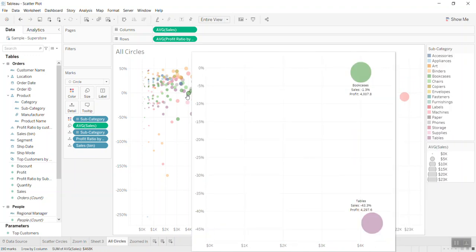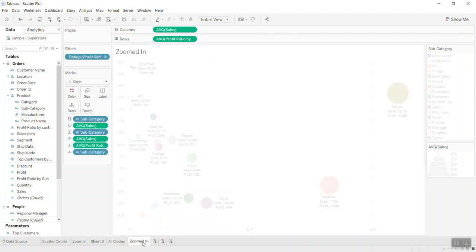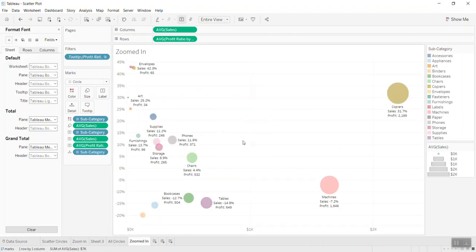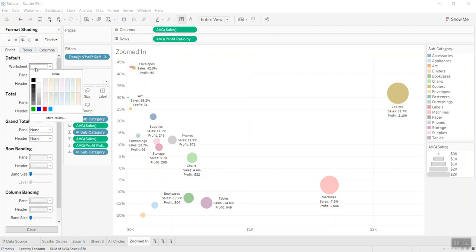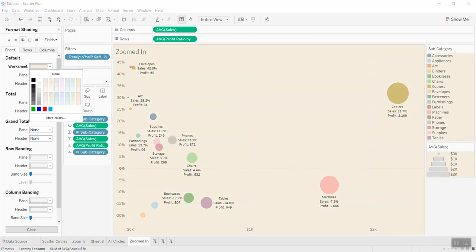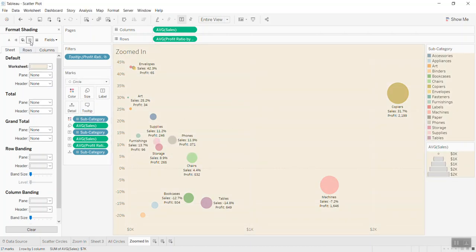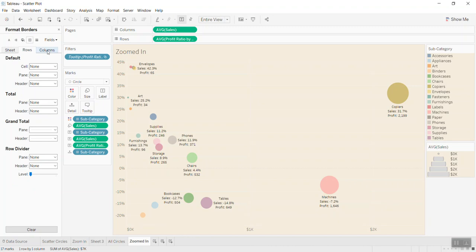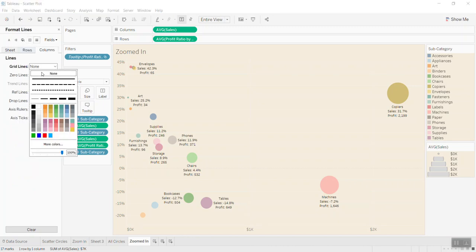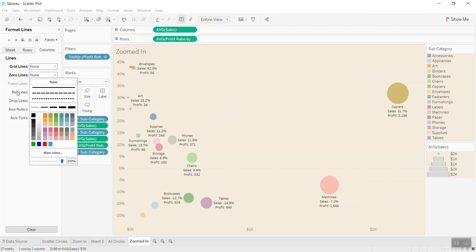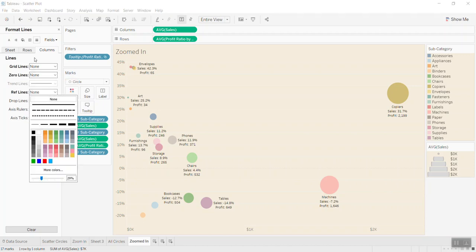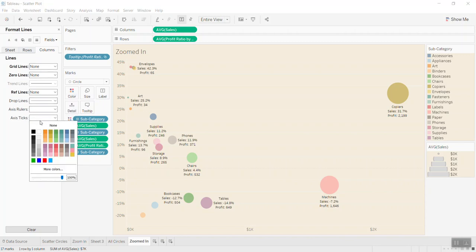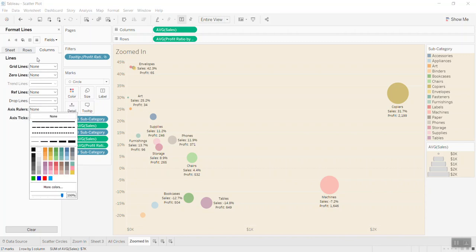To make the zoom window look cleaner and more separate, I go back to the zoom-in sheet and in Format I'll change the worksheet background and remove all the border lines — setting column lines, row lines, and grid lines all to None.